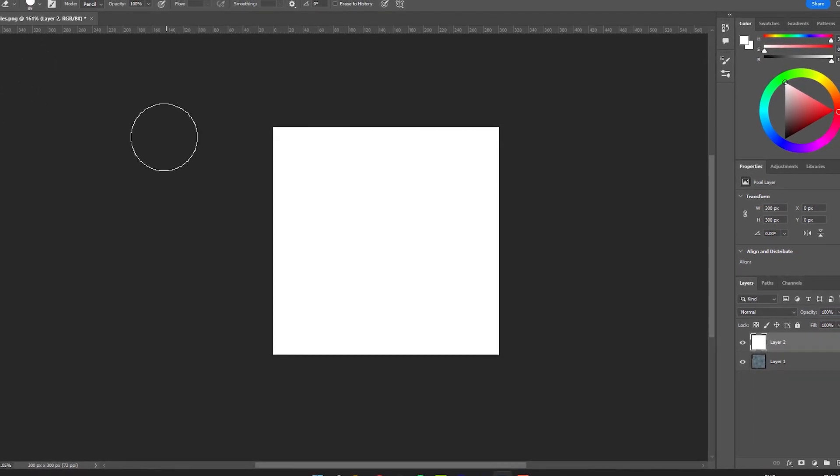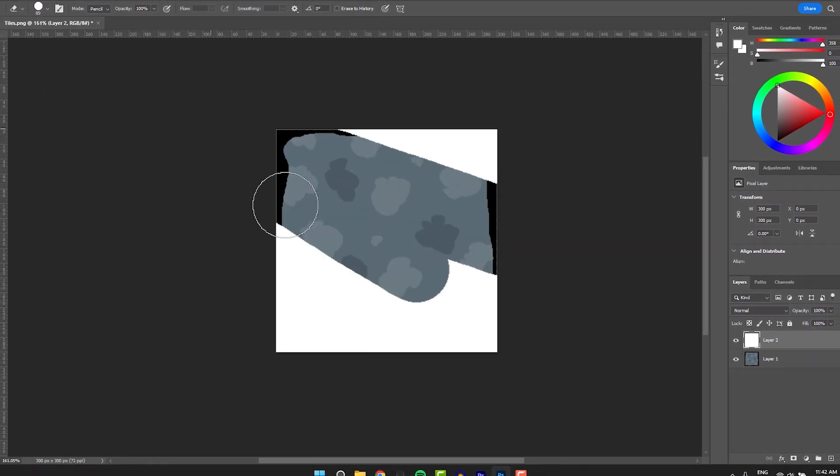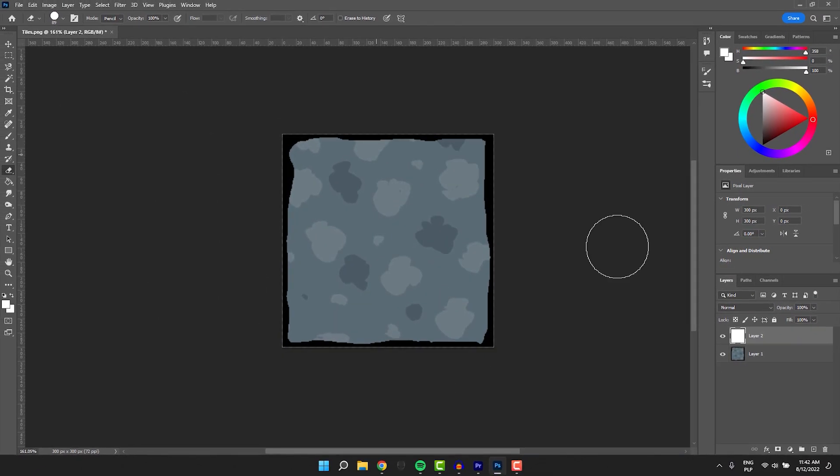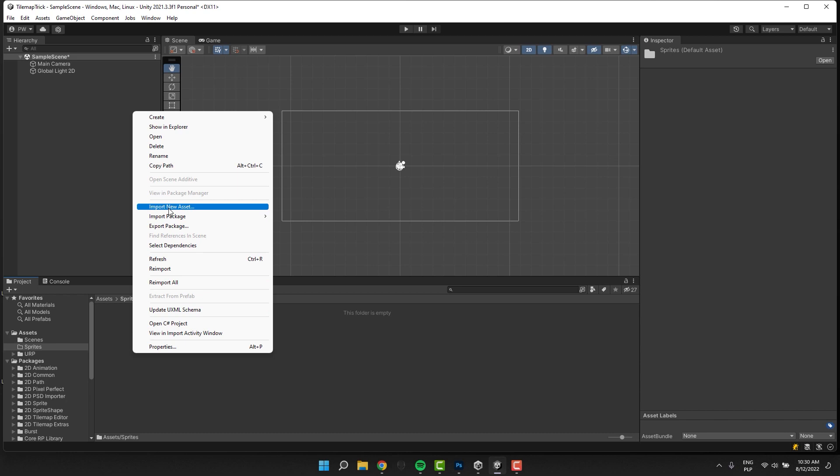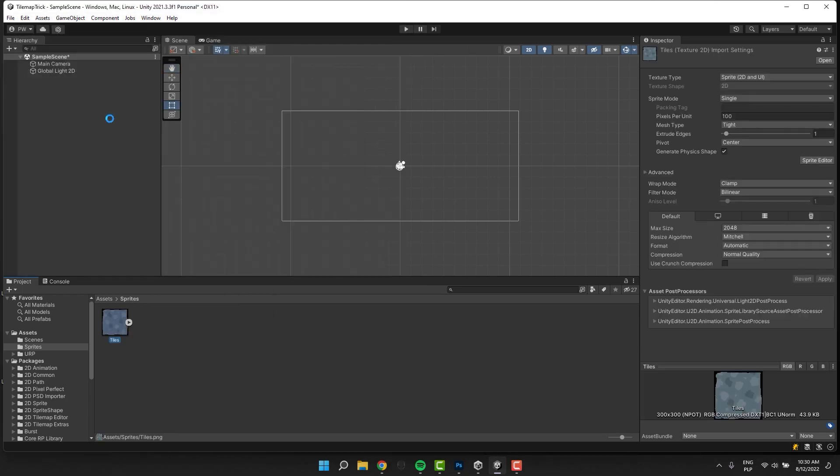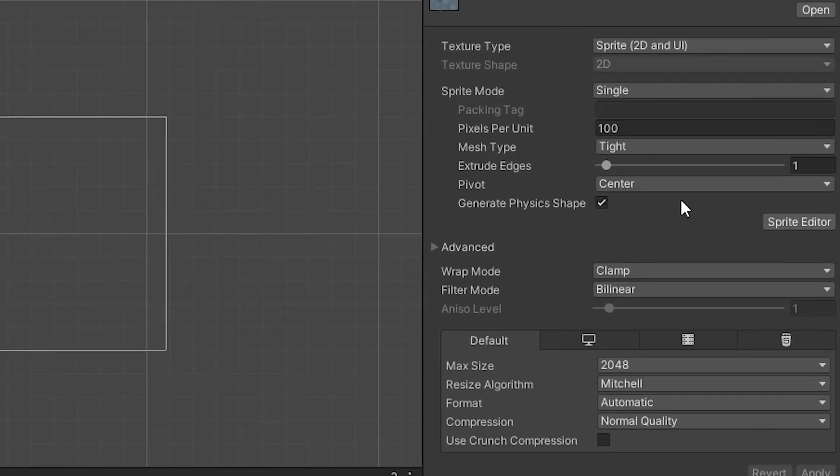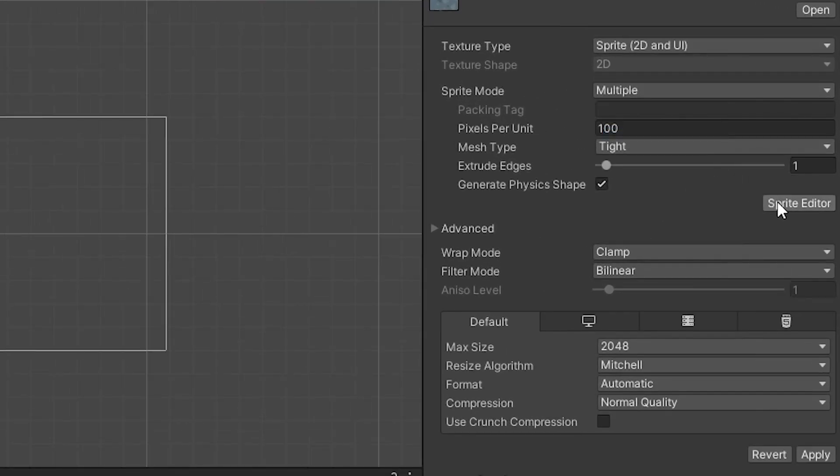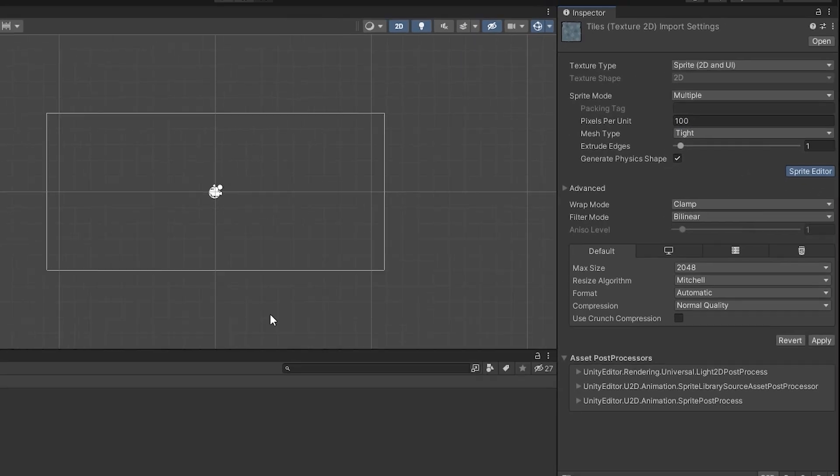Being such a fantastic person as you are, you created an amazing tileset. You imported it to Unity, changed its sprite mode to multiple, and sliced it inside the sprite editor.